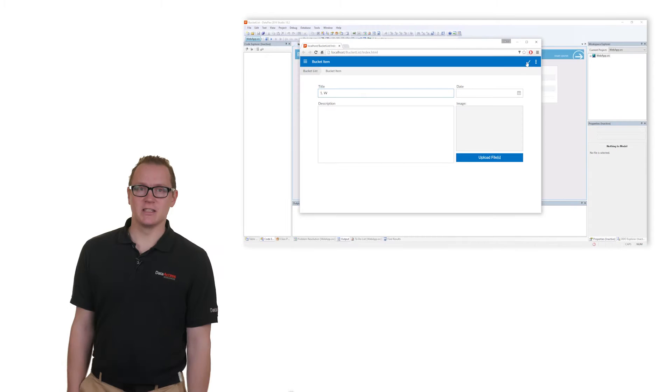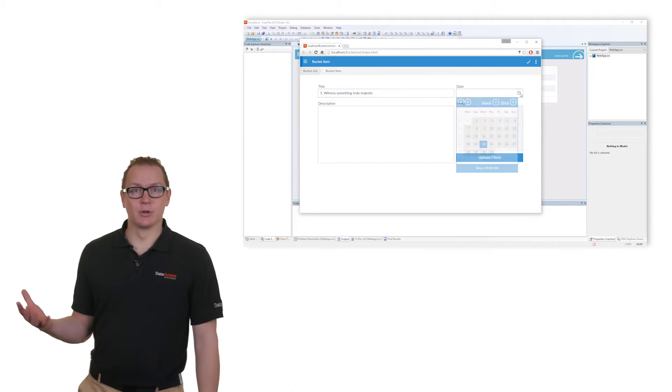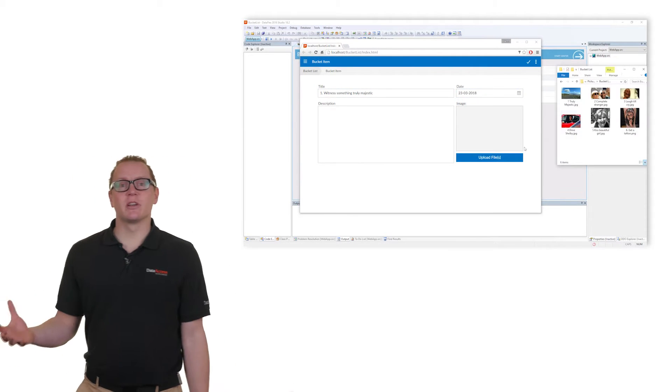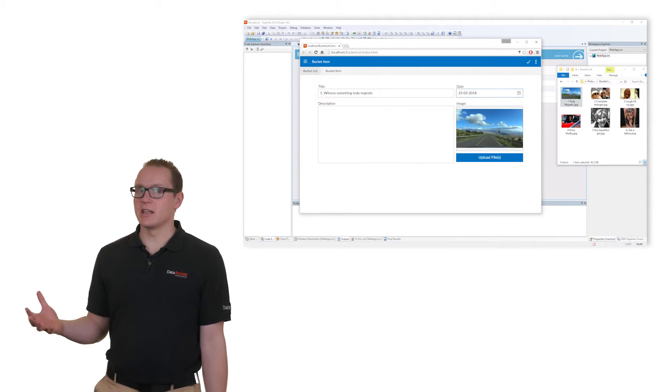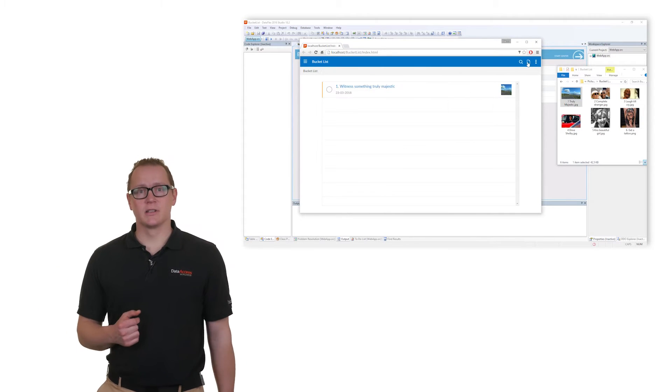Today I'm going to show you how, by creating a bucket list you can access anytime. In this application you can add bucket list items - in these items you can add a specific date, an image, or a description.